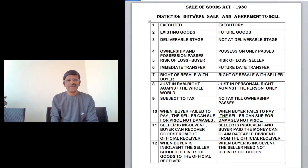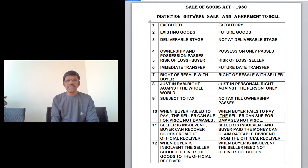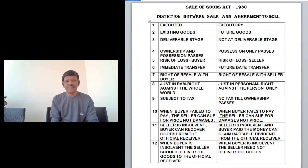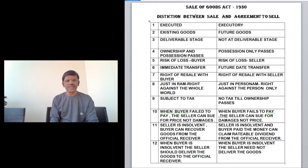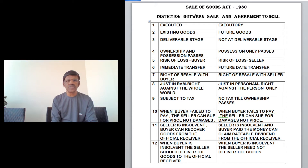Today's lesson is on the Sale of Goods Act 1930. The topic is the distinction between sale and agreement to sell. The first difference is that a sale is an executed contract — the transaction is already over and all the essential elements of a contract of sale are completed. In contrast, an agreement to sell is an executory contract, meaning it is yet to be completed.